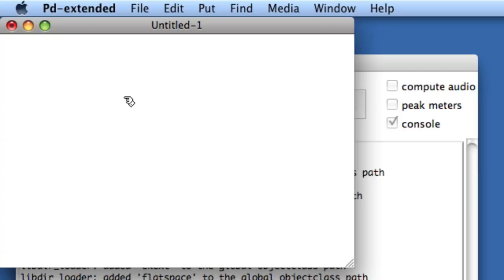PureData features this really wonderful help system that allows you to use objects, right-click them, and then see new patches that feature the objects with some help text and actual working functionality.